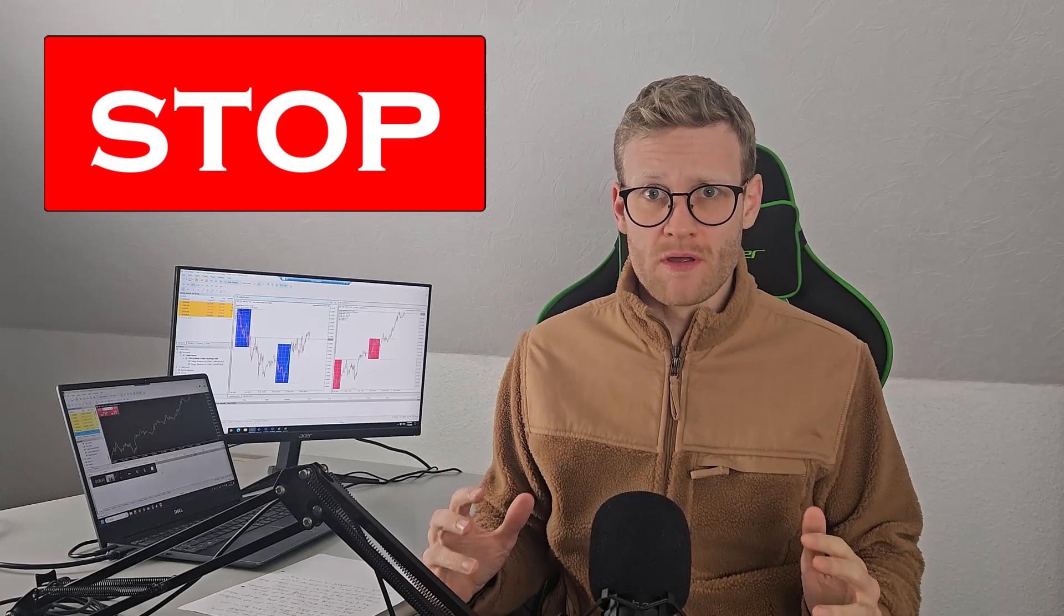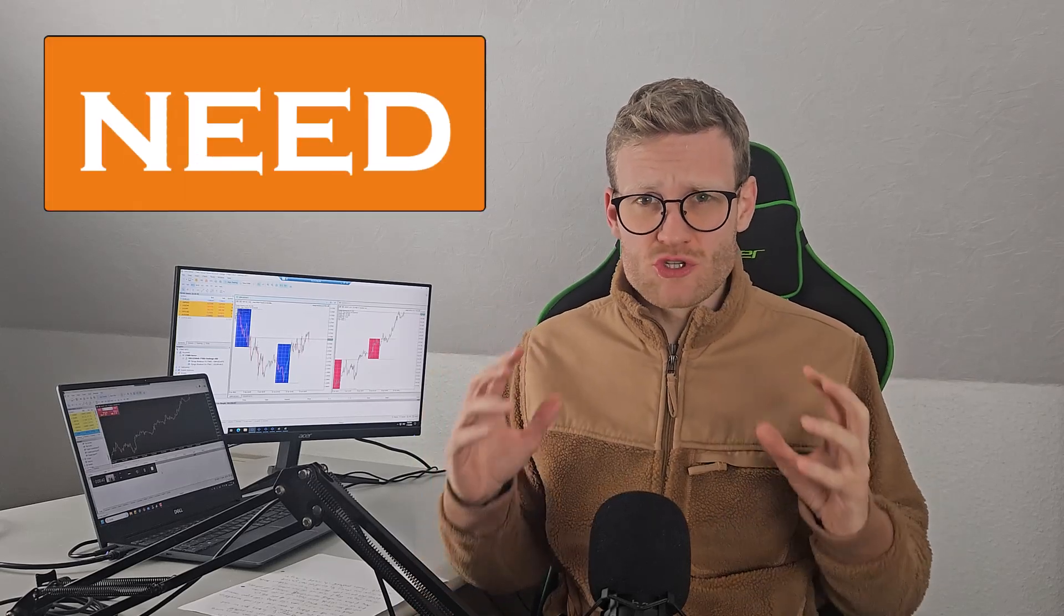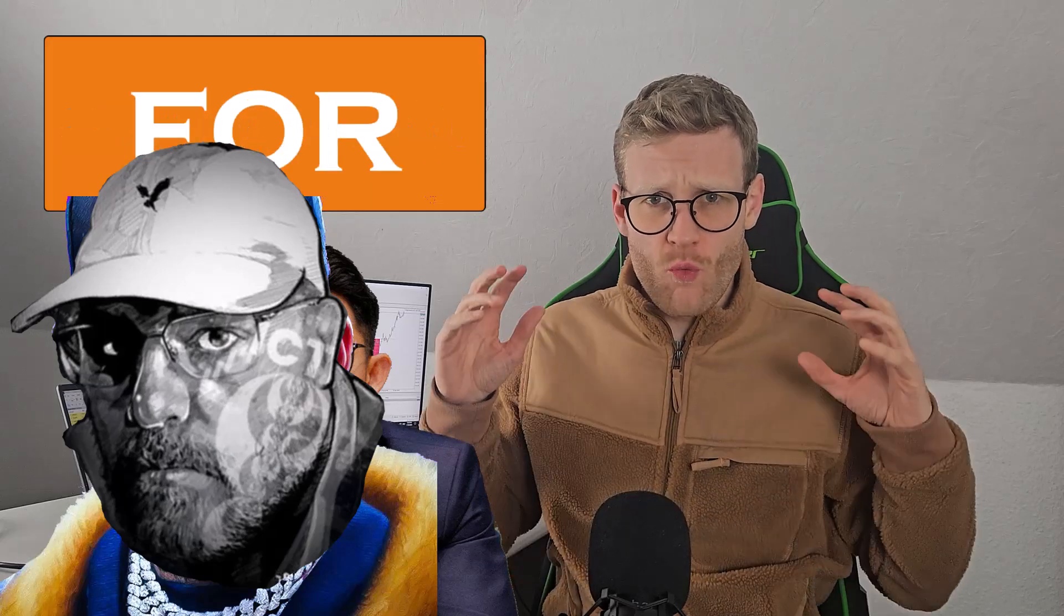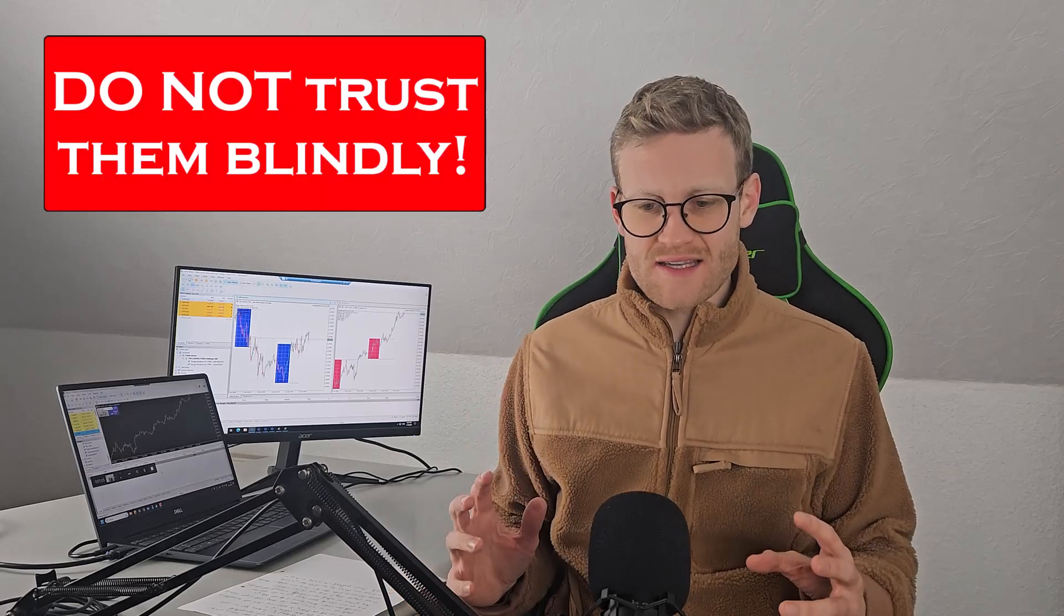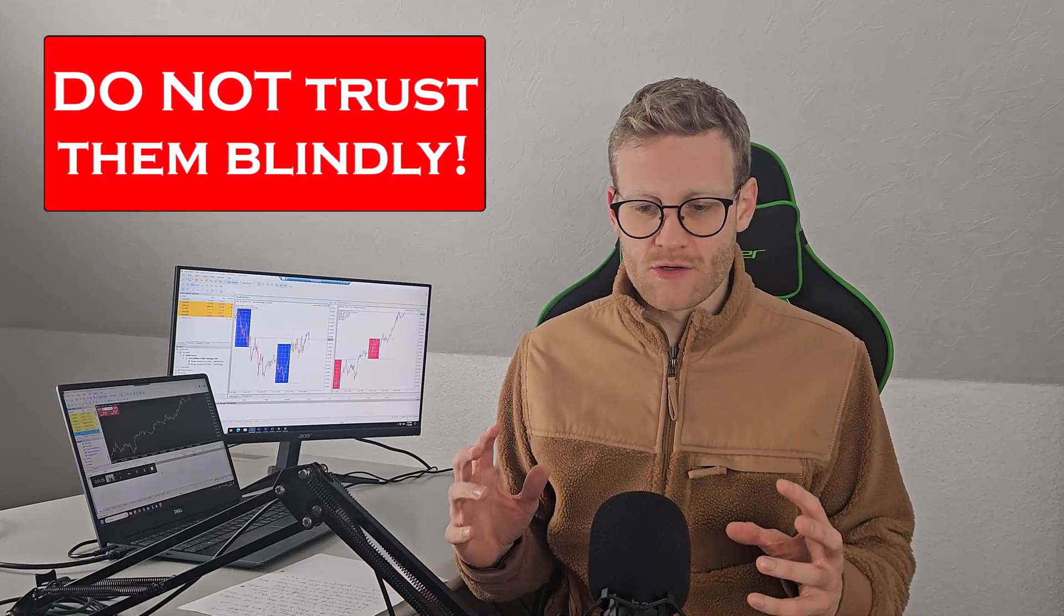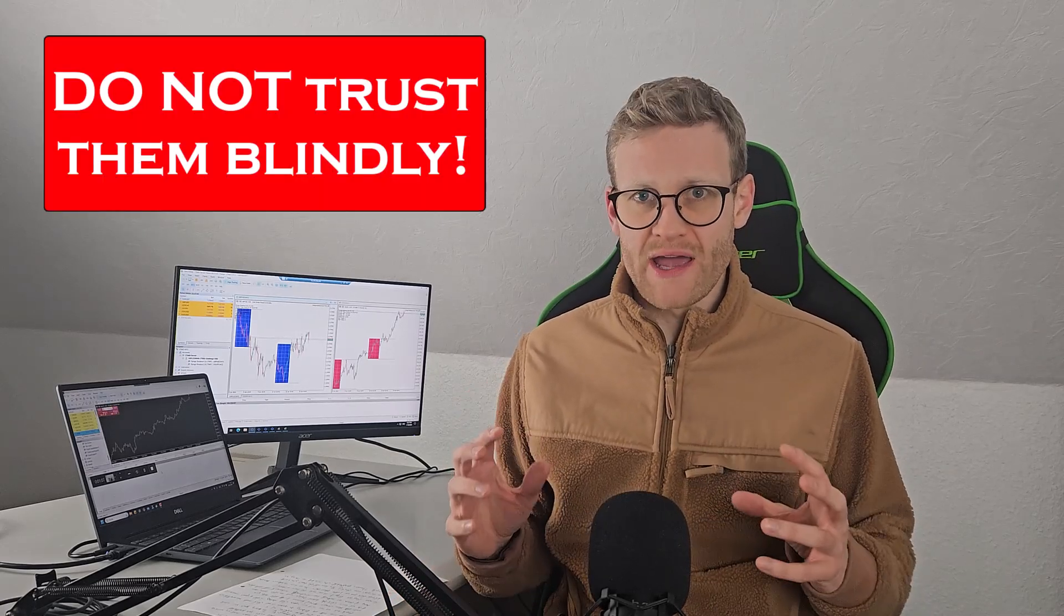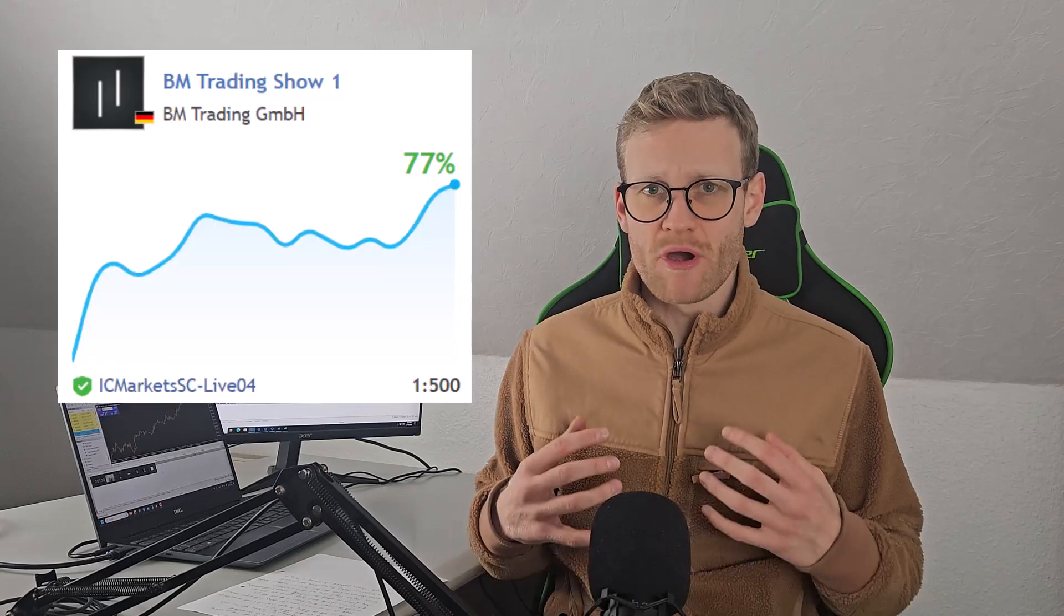This needs to stop. You need to stop listening to trading rules and you need to stop searching for the one single EA that will make you rich. I am in the trading community for so many years now, and I can tell you for sure, listening to trading rules or buying one single EA is not what made me profitable.